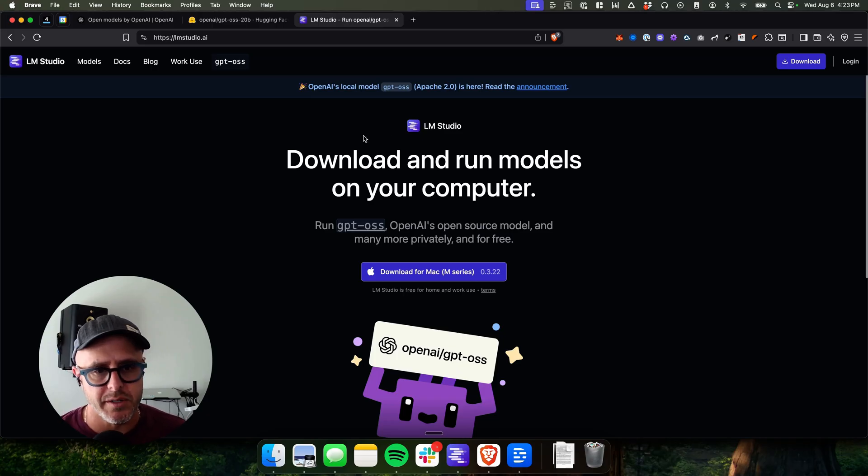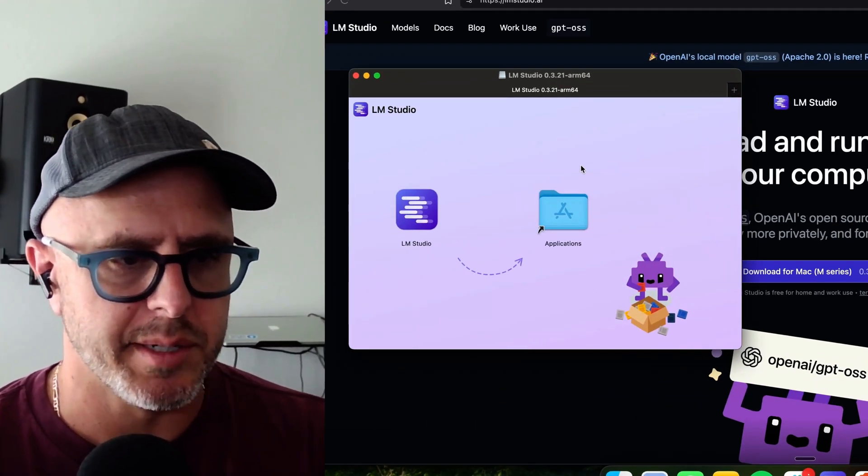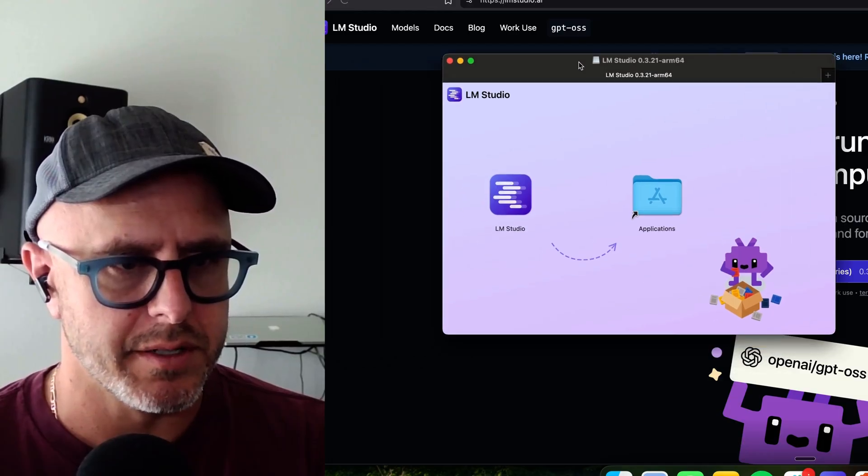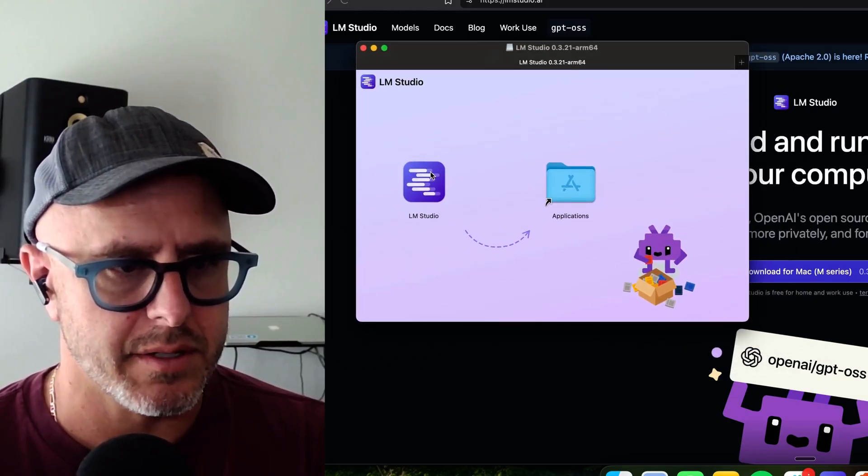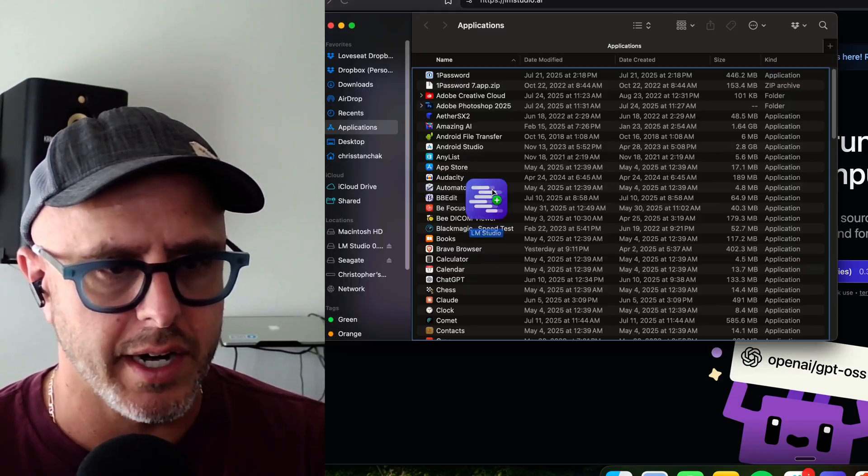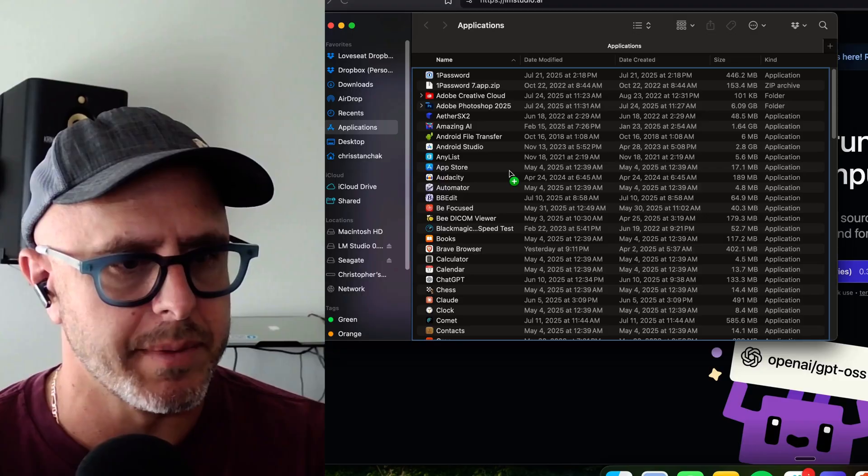So I recommend you go, you download this. Once you've downloaded the package on your computer, just double click the package and you'll get a window just like this. You install it like any other application. You just drag it to your applications folder and drop it there.